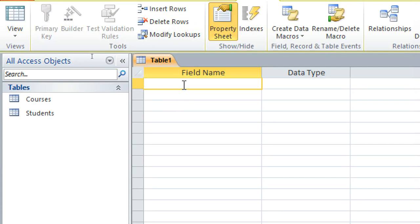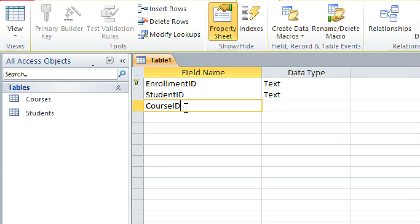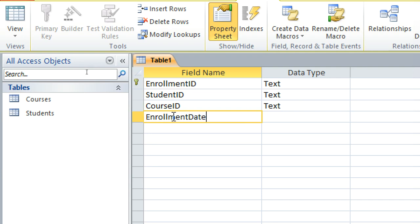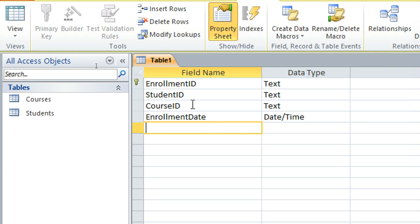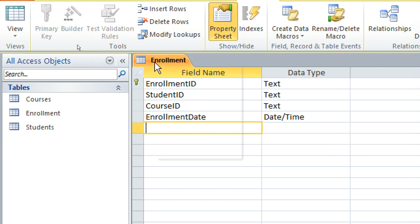We go to the next table design — the enrollment table. We have the enrollment ID as our primary key. Then we shall have the student ID — remember this one is the foreign key. Then we shall have the course ID as the foreign key. Then we shall have the enrollment date — this is date and time. So we have enrollment ID, student ID as the foreign key, and course ID as the foreign key. This one is saved as enrollment.